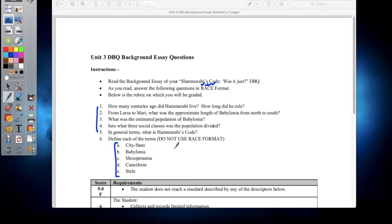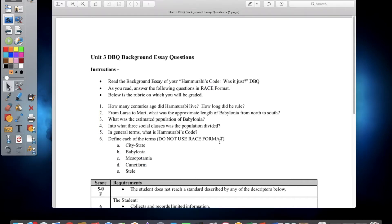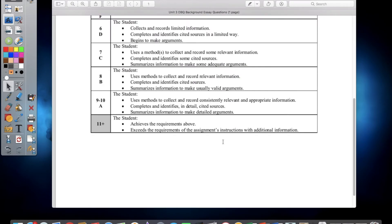For Question 6, you answer these vocabulary words. You don't need to do it in RACE format — just get the definitions. Those words are: city-state, Babylonia, Mesopotamia, cuneiform, as well as a couple more.